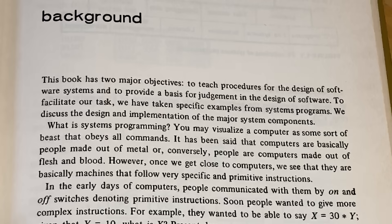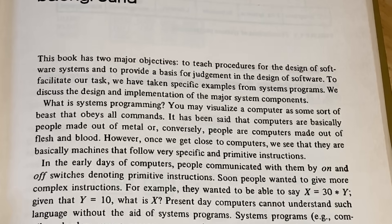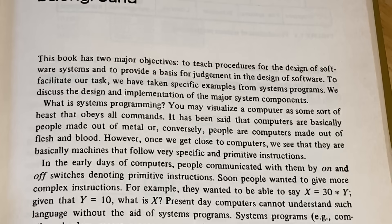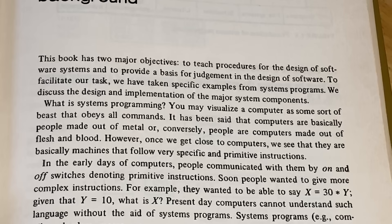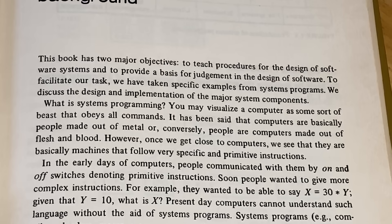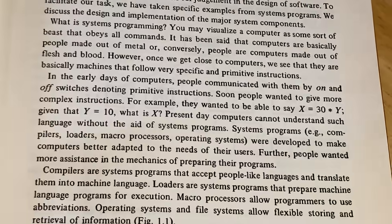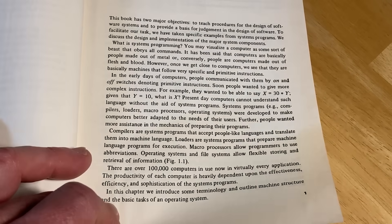We discussed the design and implementation of the major system components. What is systems programming? You may visualize a computer as some sort of beast that obeys all commands. It has been said that computers are basically people made out of metal, or conversely, people are computers made out of flesh and blood. However, once we get close to computers, we see that they are basically machines that follow very specific and primitive instructions. And this starts from the beginning.